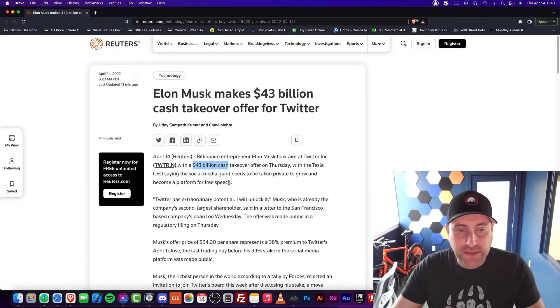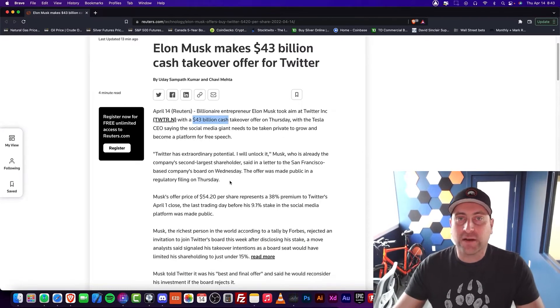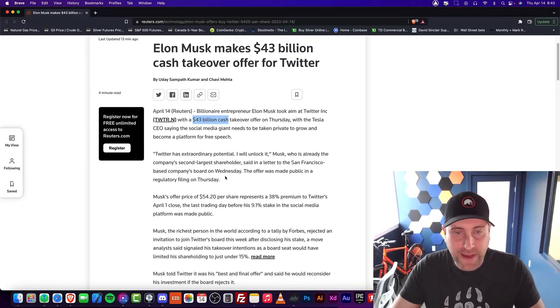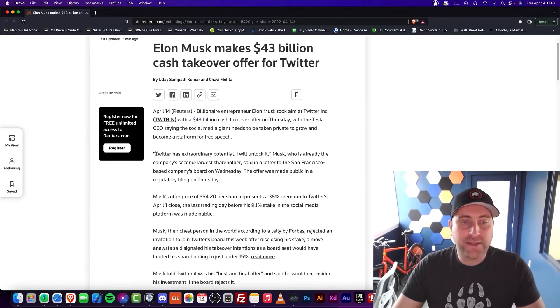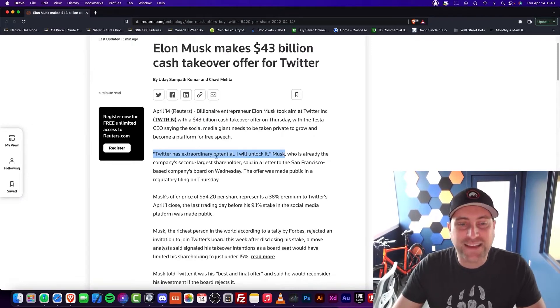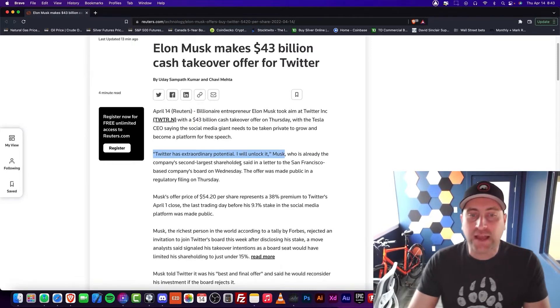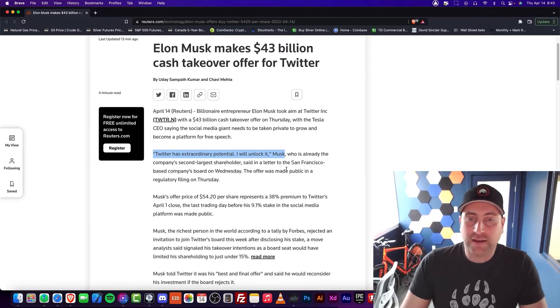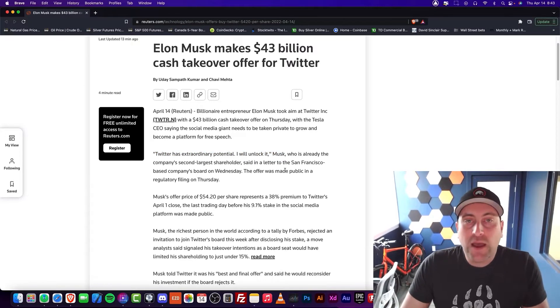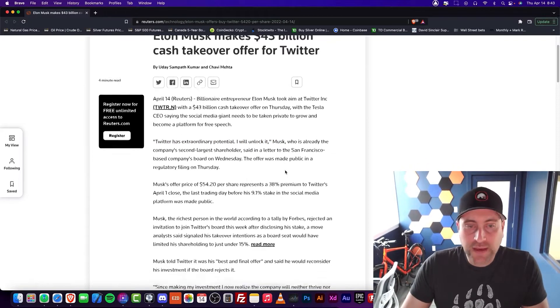Now, this is something that's really interesting because Elon Musk and Twitter have kind of a rocky past, but nevertheless, this statement probably makes it here. So Twitter has the extraordinary potential, and I will unlock it. Musk said that. Now, I think this is actually a really good thing.